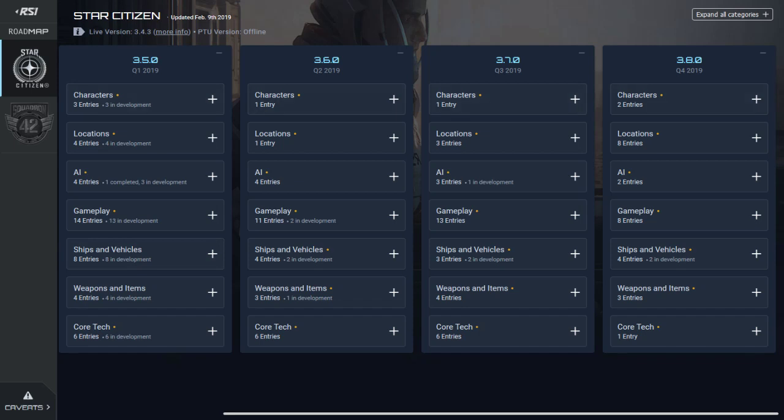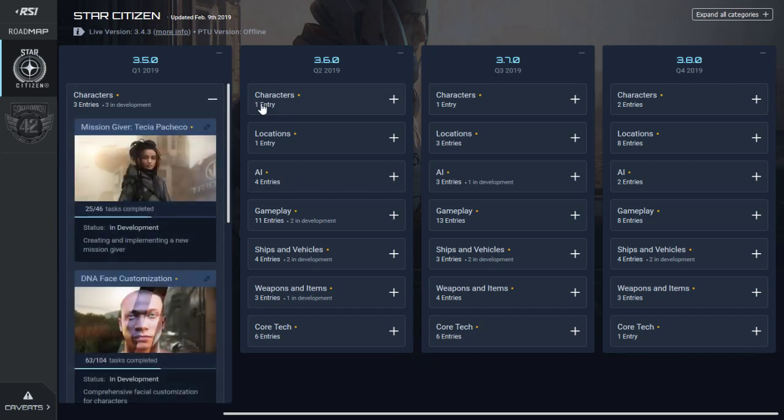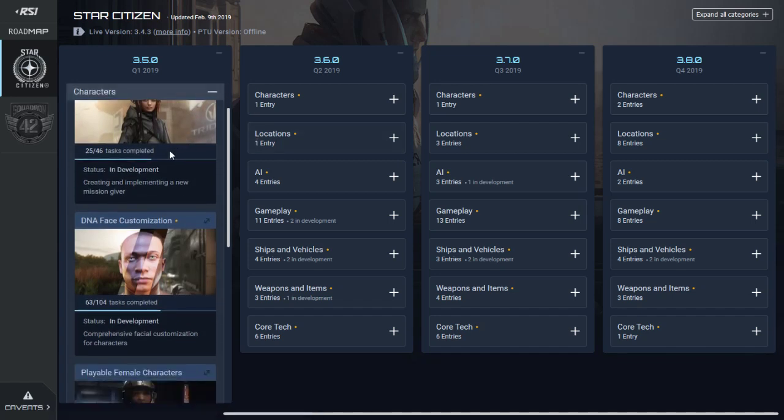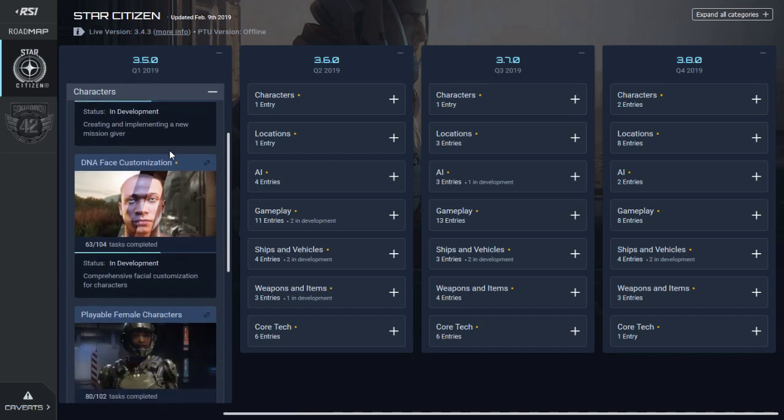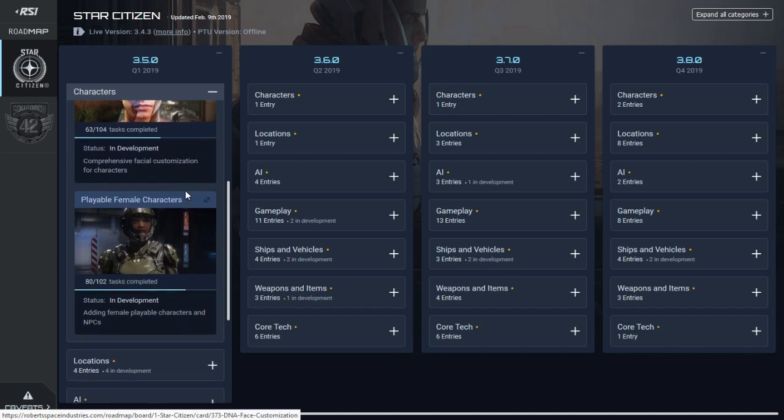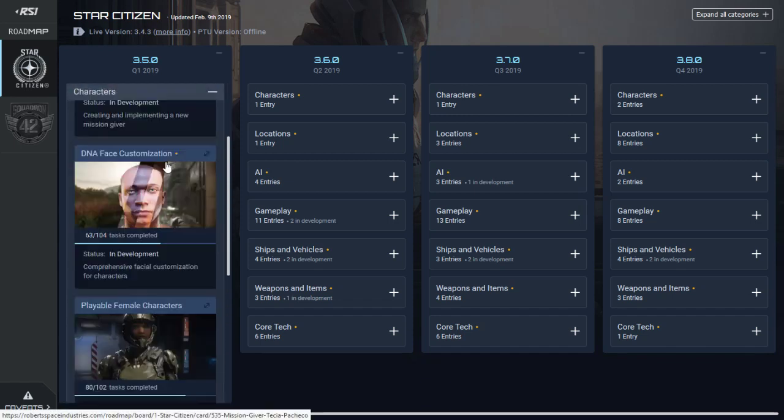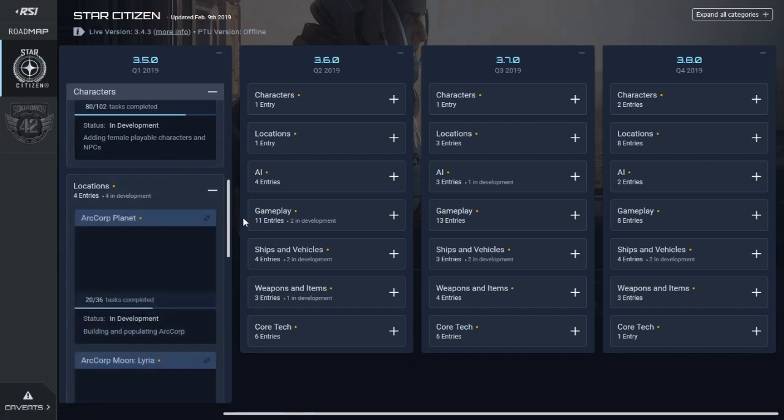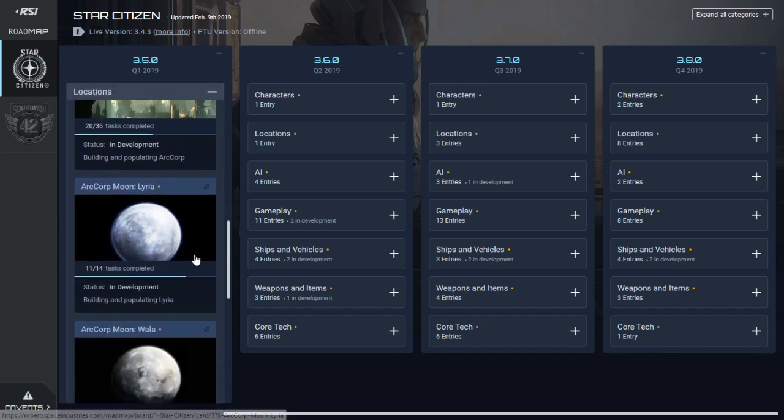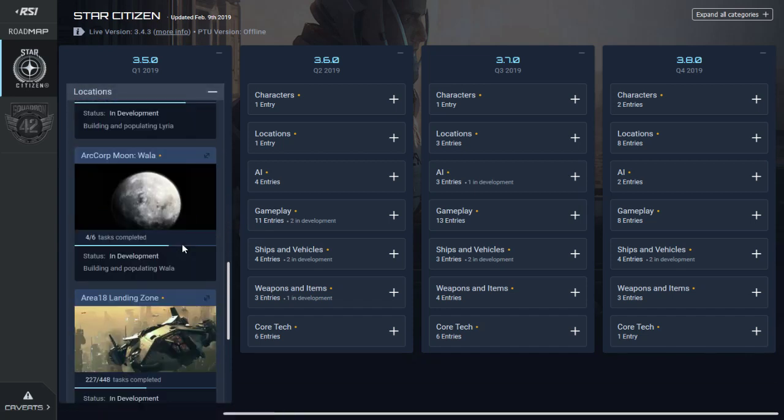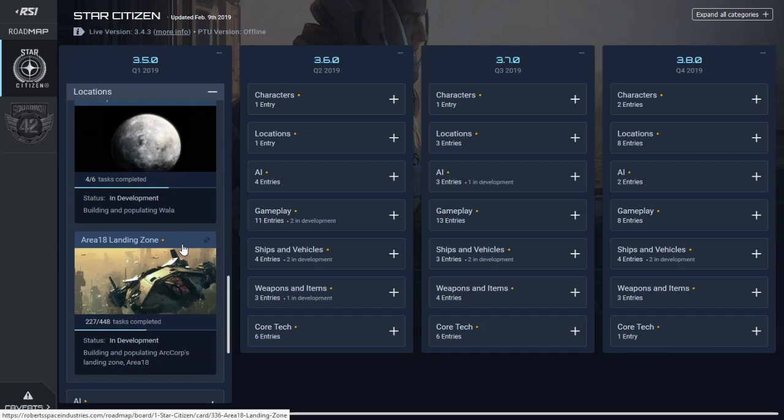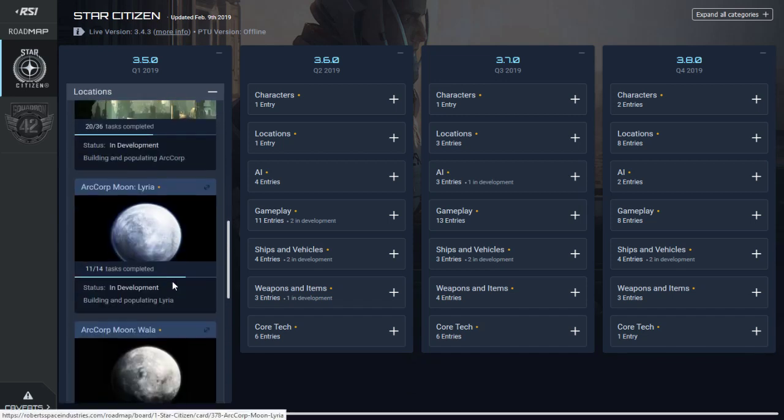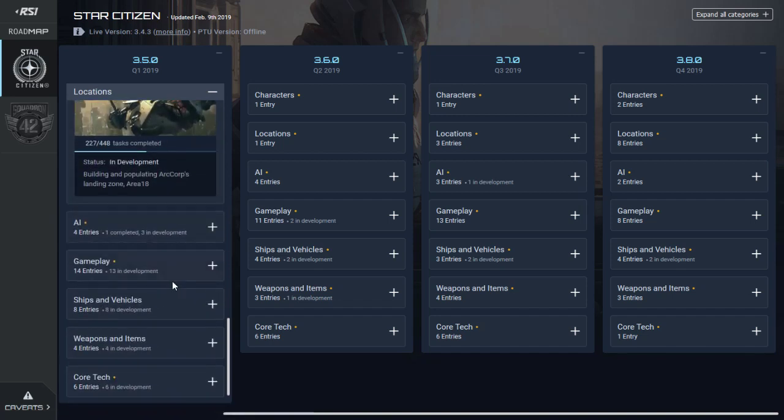For 3.5, characters: mission giver is 25 out of 46, DNA face customization is 63 out of 104, and female playable characters is 80 out of 102, which is good because all those are progressing nicely. Locations: Arccorp planet is 20 out of 36, Arccorp moon Lyria is 11 out of 14, and Arccorp moon Wala is 4 out of 6. Area 18 landing zone is 227 out of 448, progressing nicely, which is good because it's due in less than a month.